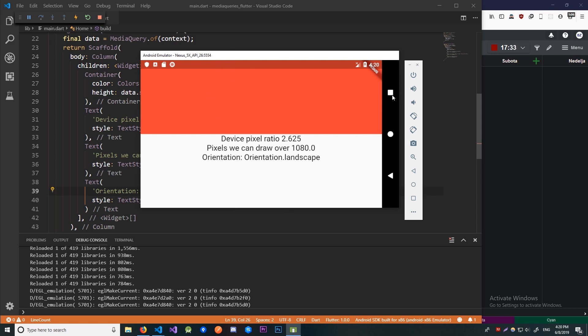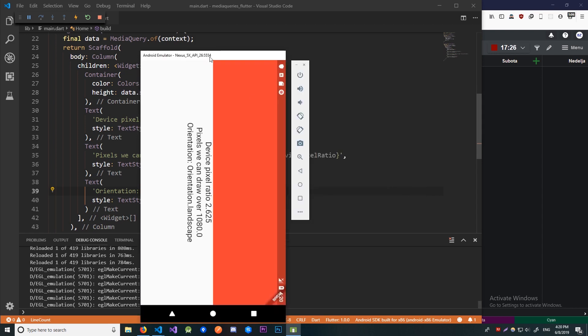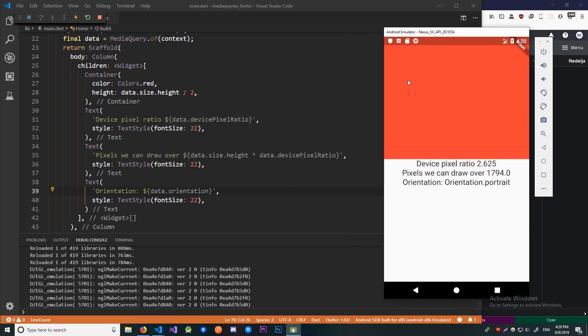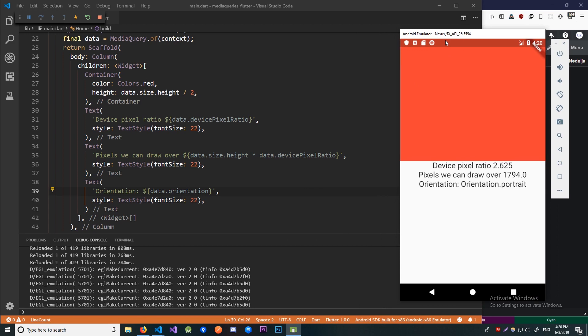And since we do not have this bar down here we can pretty much take up all the space we want. So let me go back. And that's pretty much it.